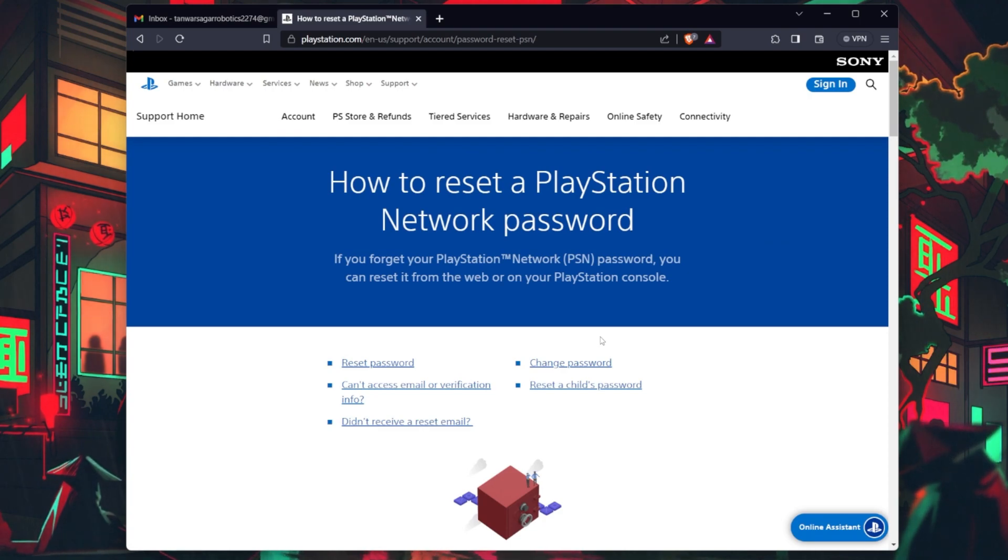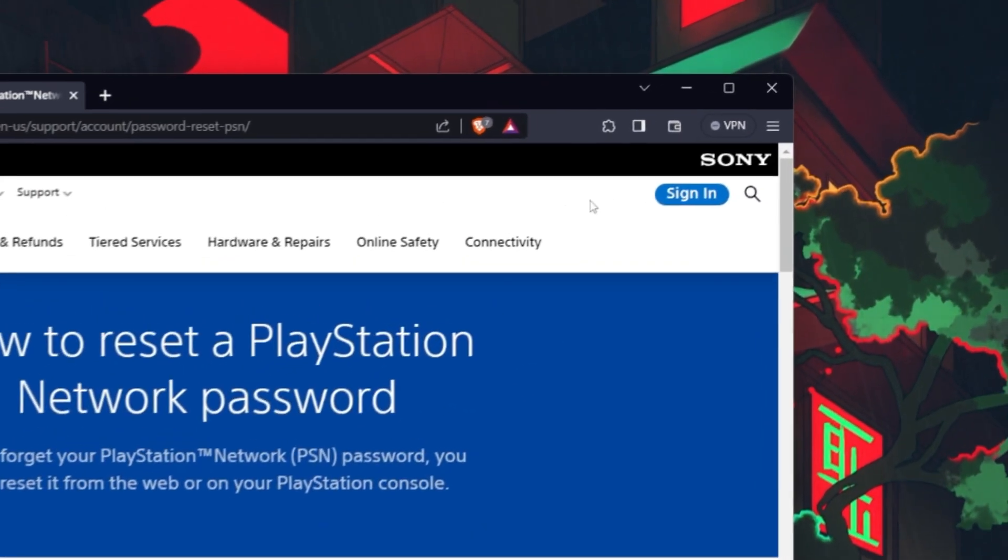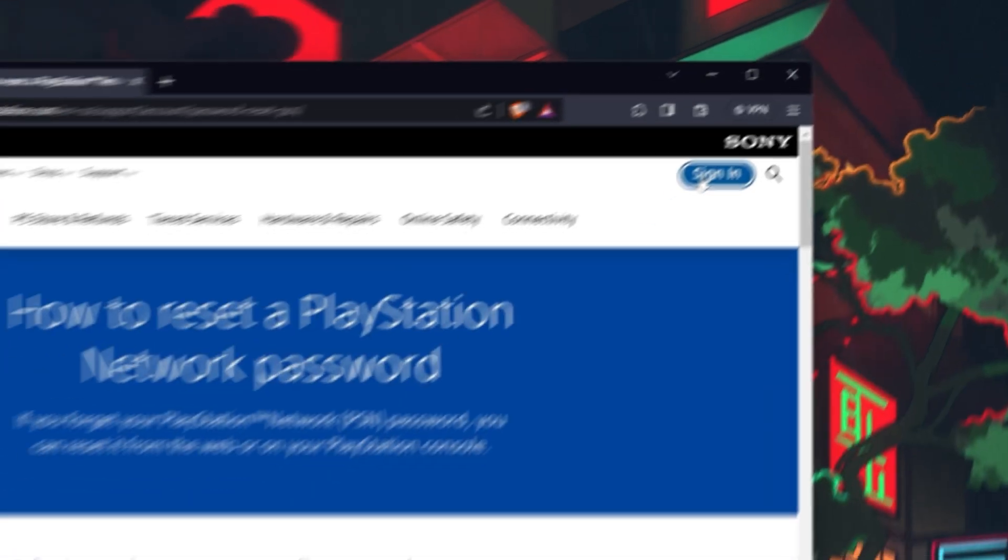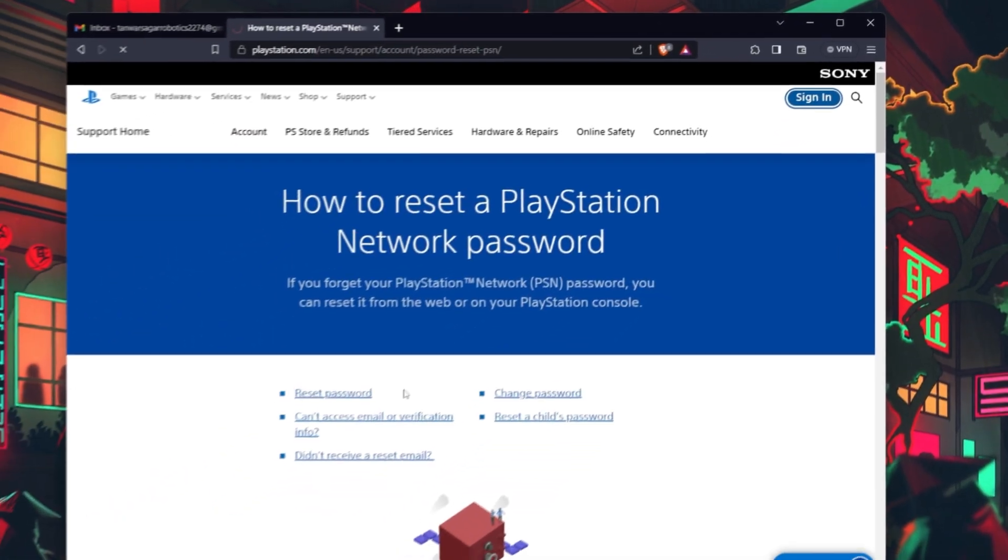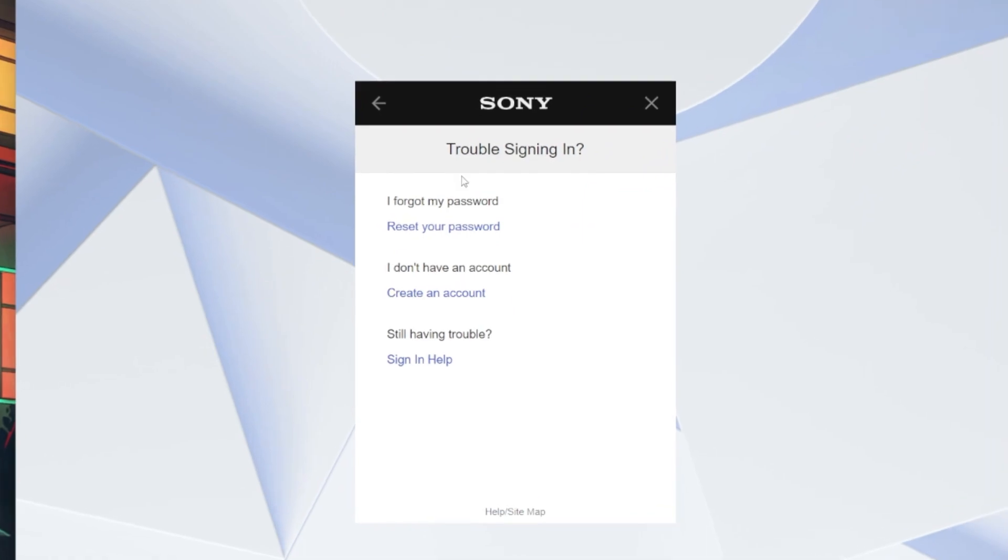Look for the Trouble Signing In link on the PSN account recovery page and click on it. This link will lead you to the account recovery options.